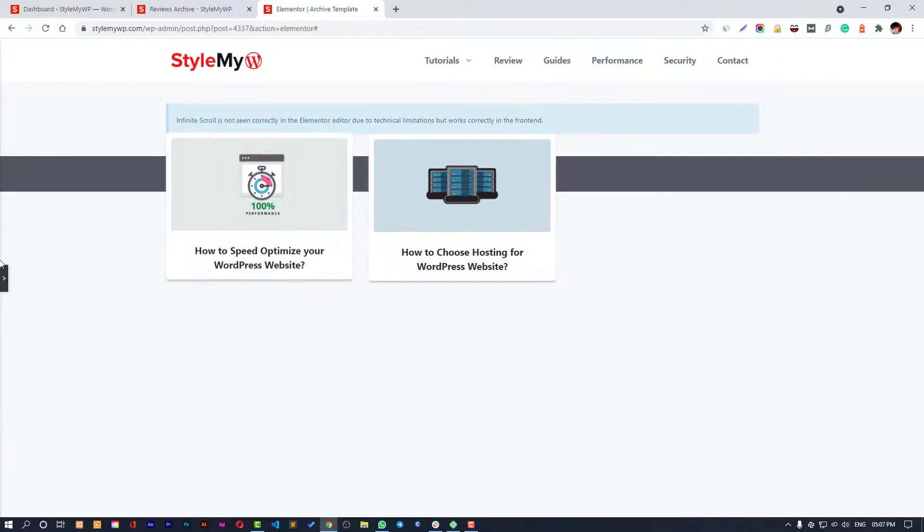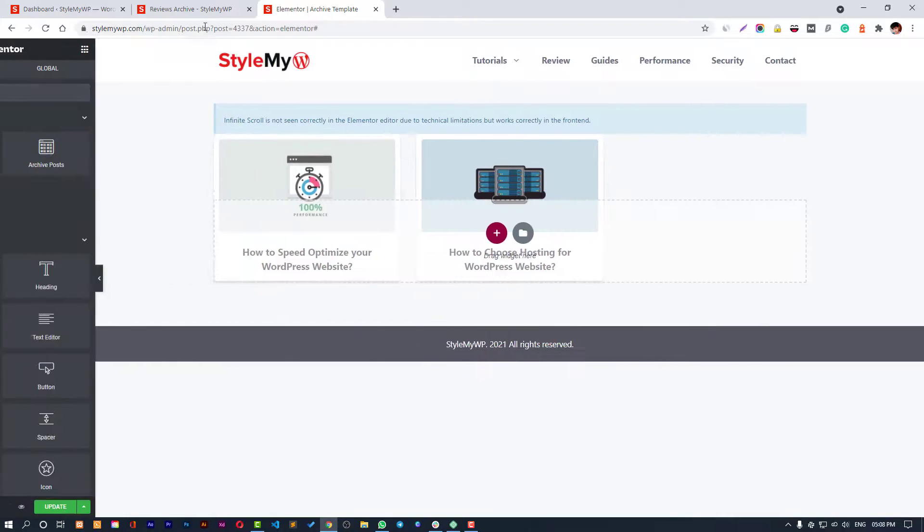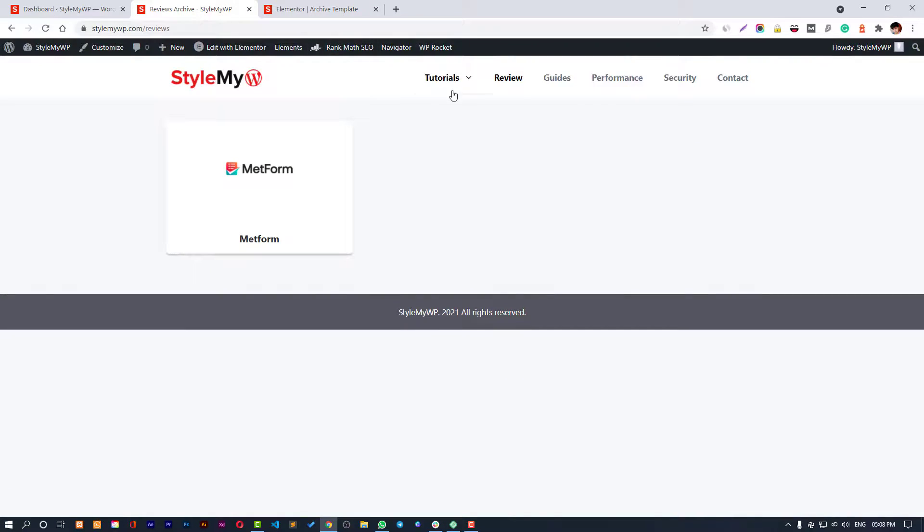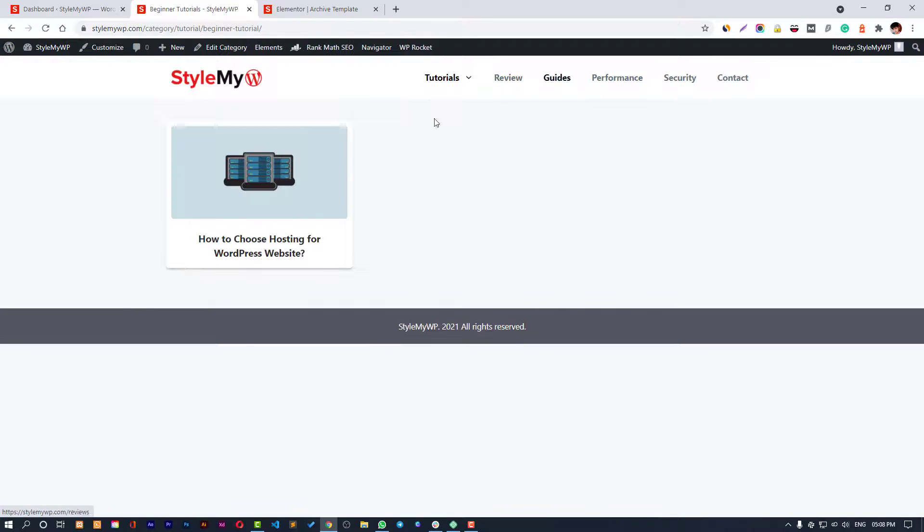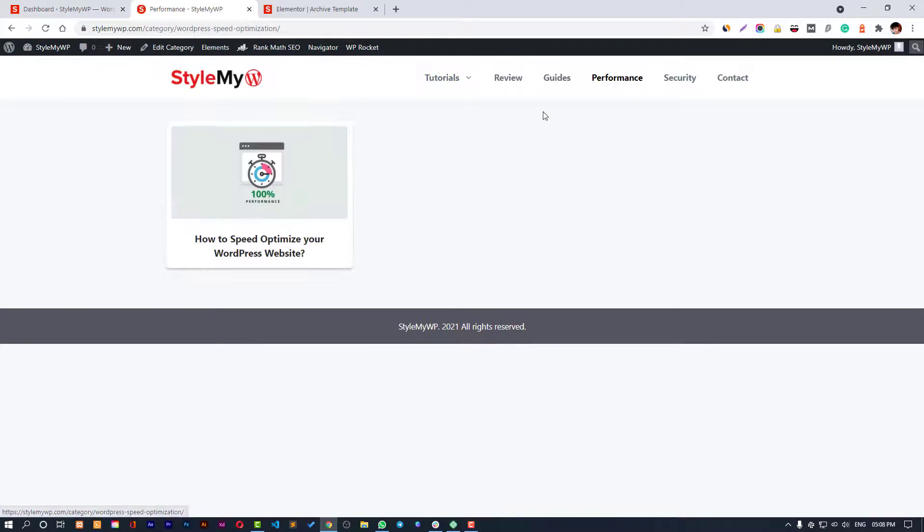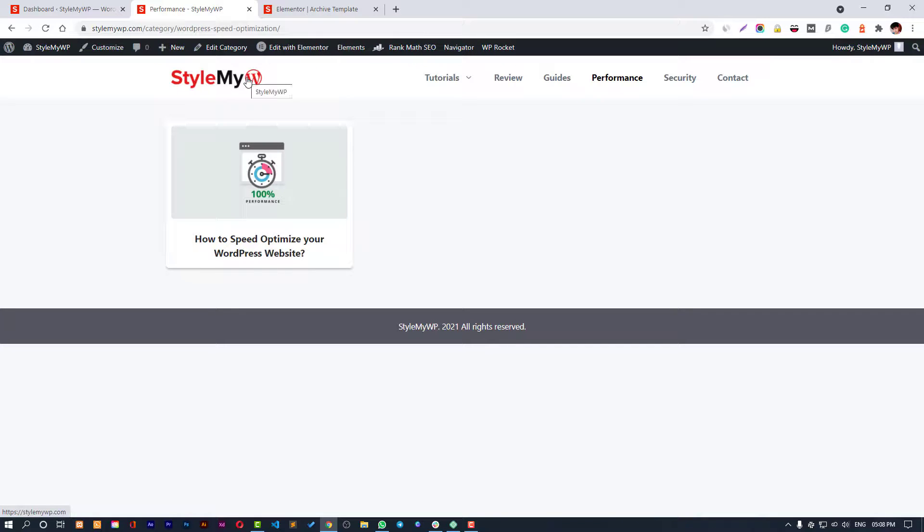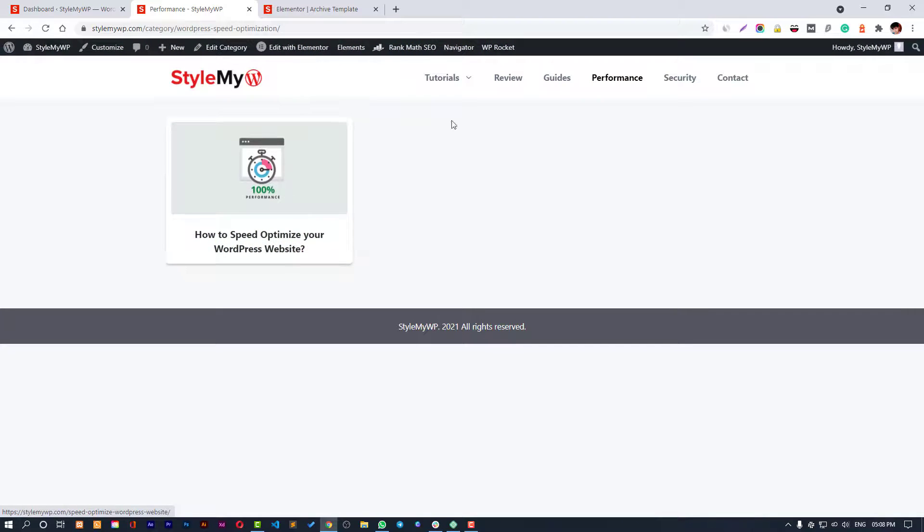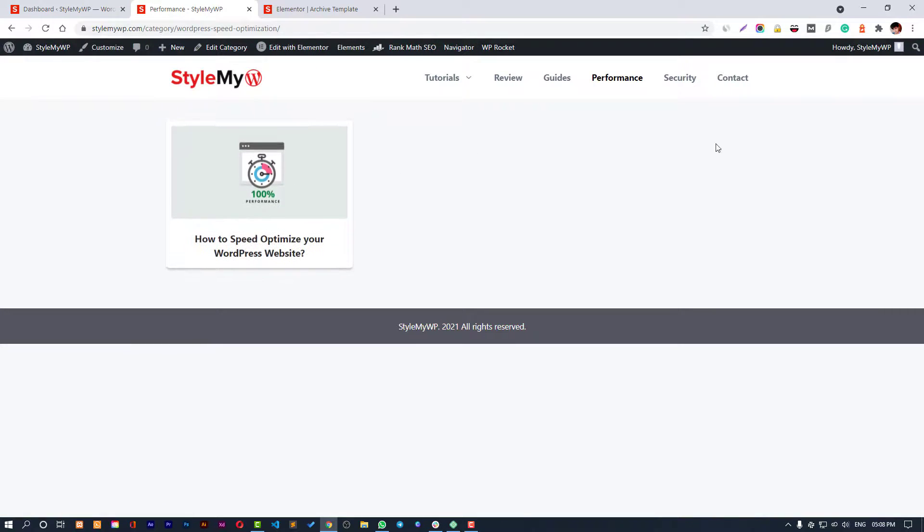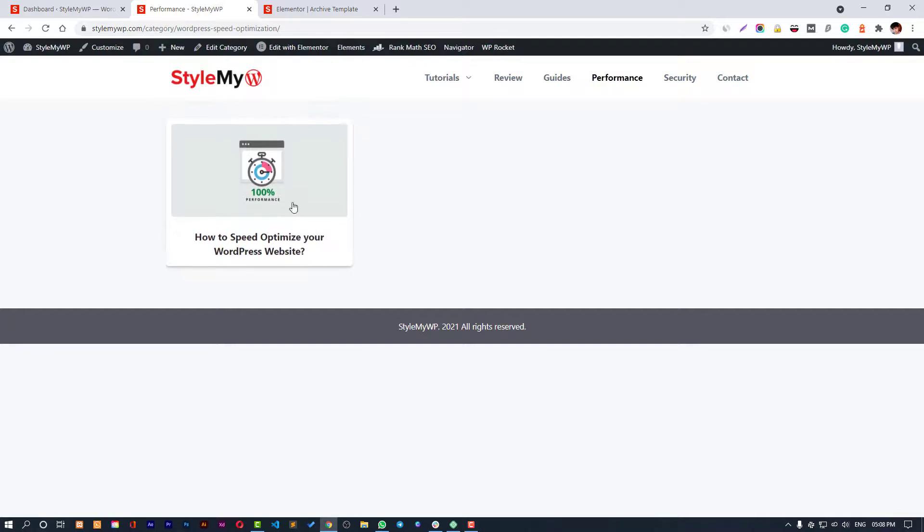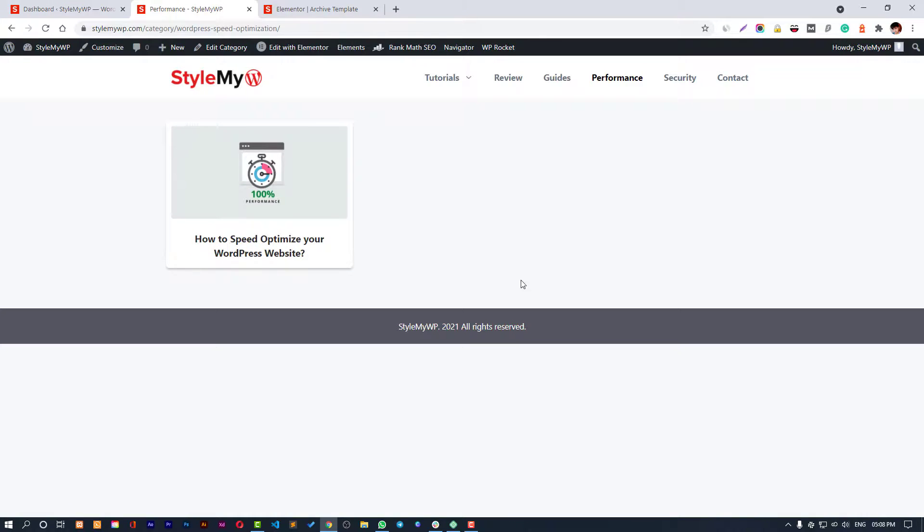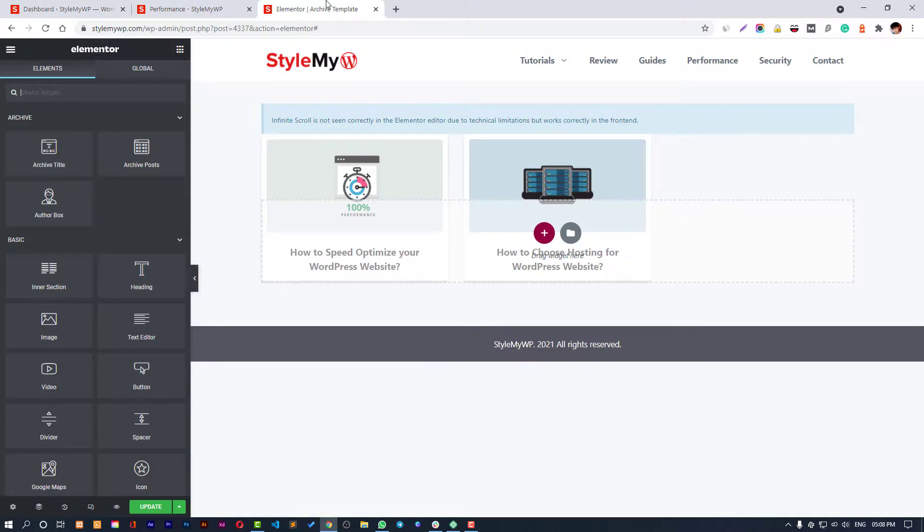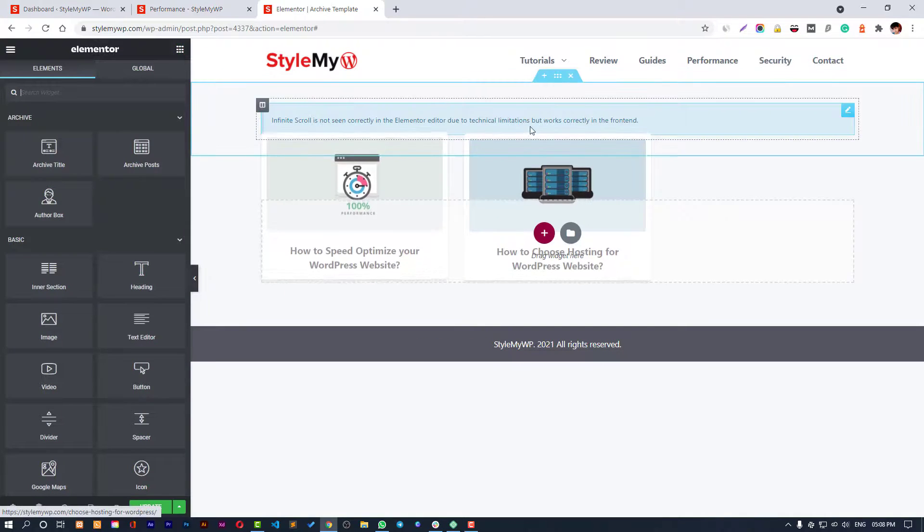This is how you can create archive pages of this kind and this looks very amazing if you have multiple posts. I have only one in all of my archives as of now, but if you have more posts inside your category then this will look very very nice.